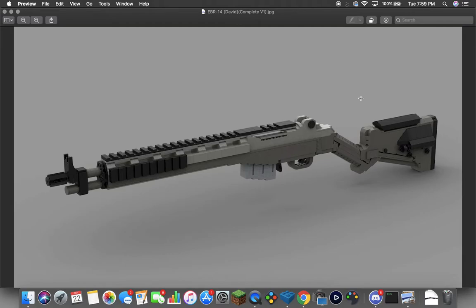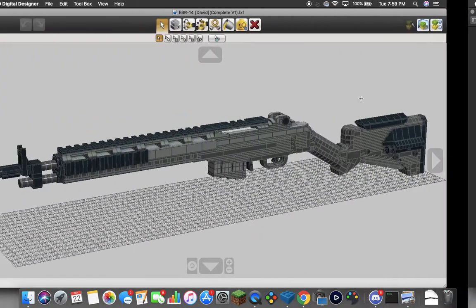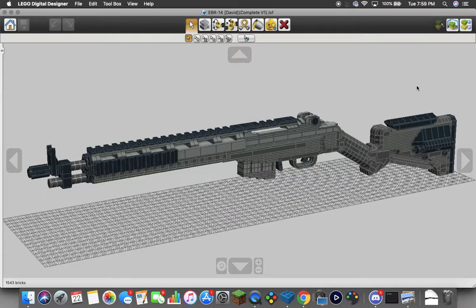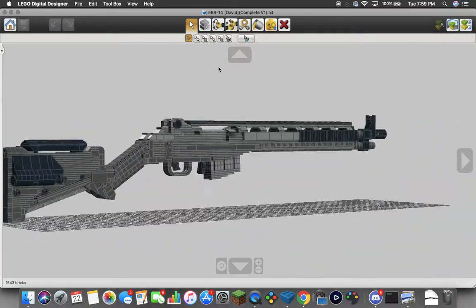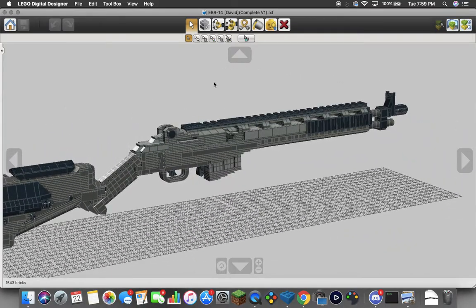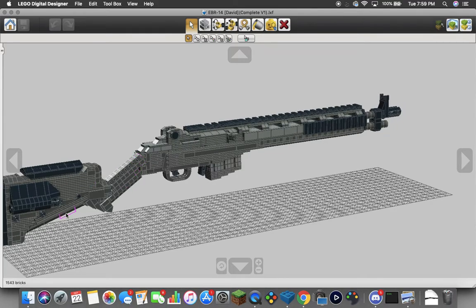In the future I might release another video with all the updated attachments and the Gucci EBR 14, if you will. So this is what it looks like inside of Lego Digital Designer. The most notable change from a regular M14 that I've done right off the bat is probably the stock that you guys notice.